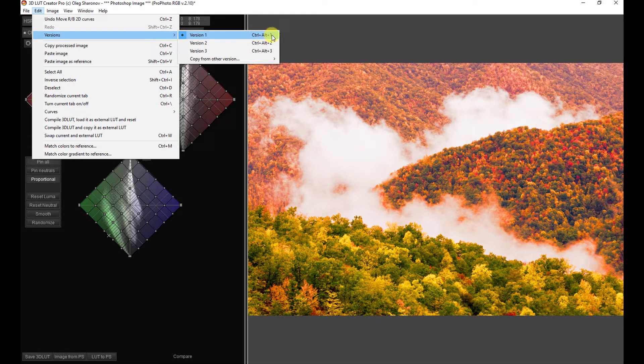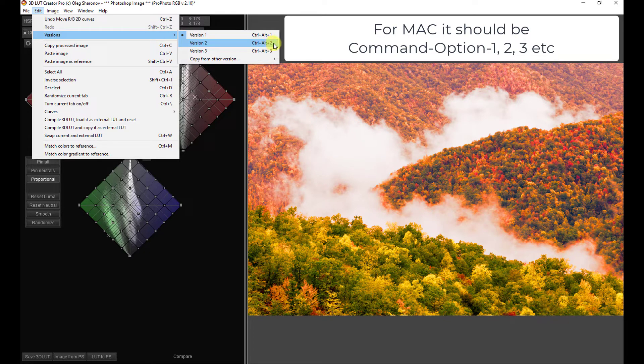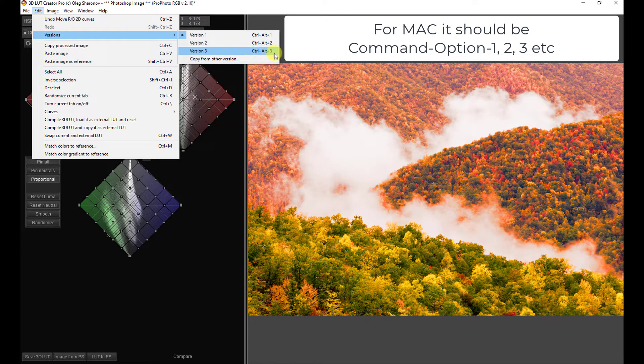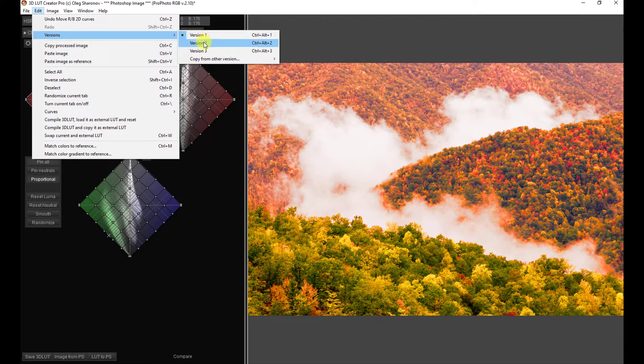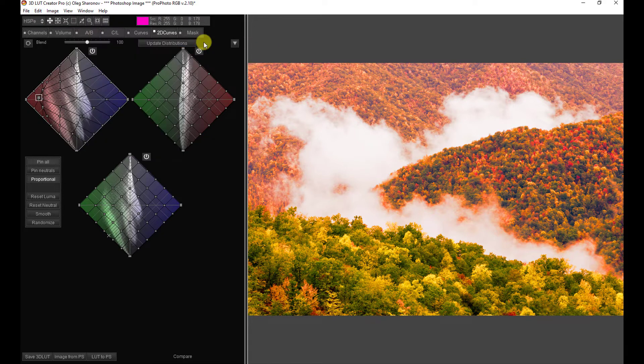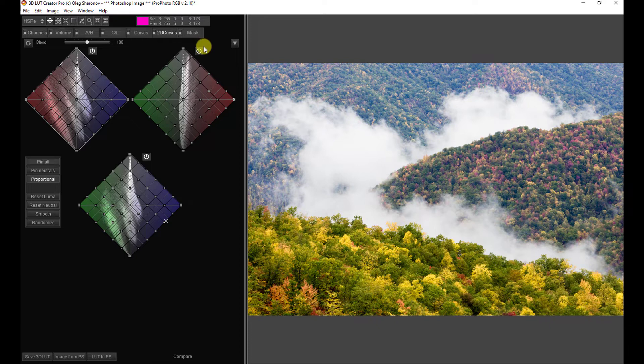It also tells us what the shortcuts are, the keyboard shortcuts, to get to this version. Version 1 is Ctrl-Alt-1. Version 2, Ctrl-Alt-2. And version 3, Ctrl-Alt-3. So, we're on version 1. Let's see what happens if we go to version 2. We'll just click on that instead of using the keyboard shortcut at the moment.